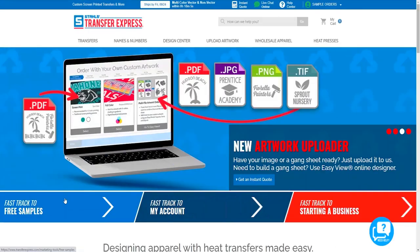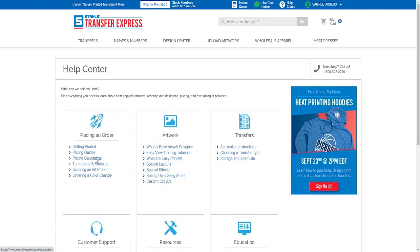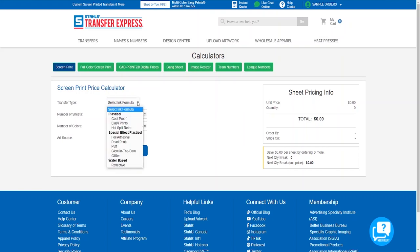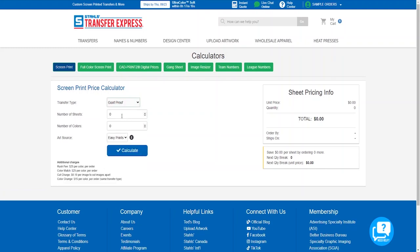At higher quantities, costs can start to equal out where screen printed gang sheets may still be more affordable. Let's run this scenario using the pricing calculators on transferexpress.com. At the top of the home page in the blue bar, click the Help Center, then click Pricing Calculators. Let's see what a three-color screen print runs at a quantity of 50. We'll say our artwork fits two images on one gang sheet, select Goof Proof, set quantity to 25, colors to three, and use Easy Prints art — giving us a sheet price of $8.27, that's $4.14 per image and a total print cost of $206.75.